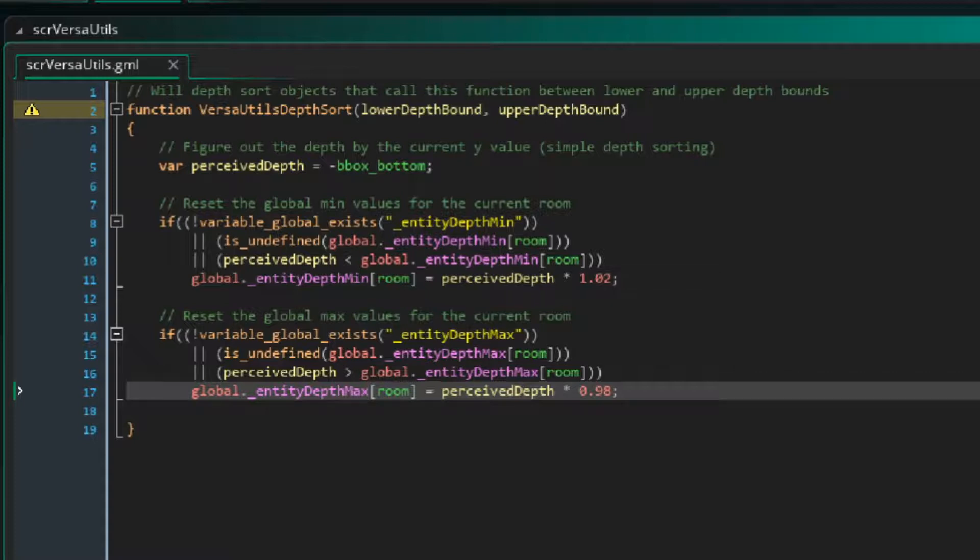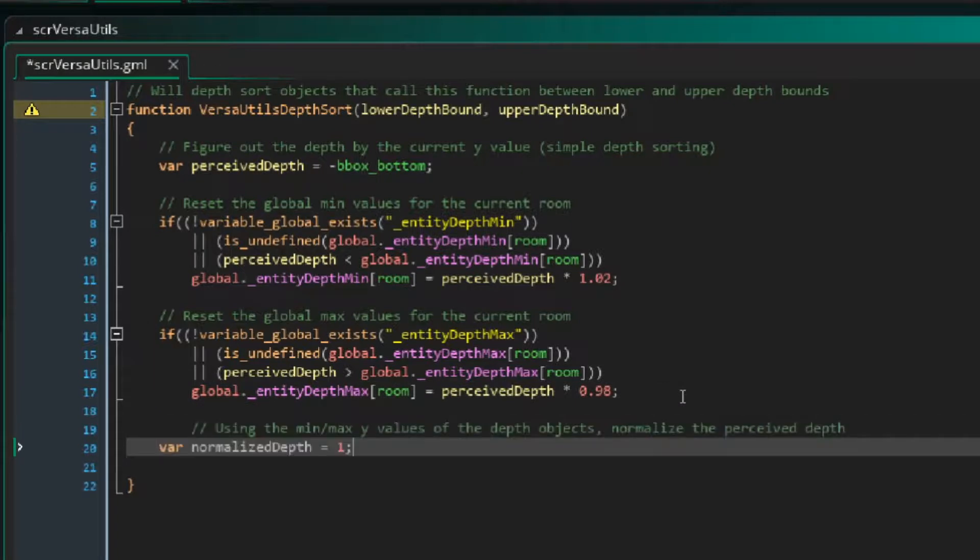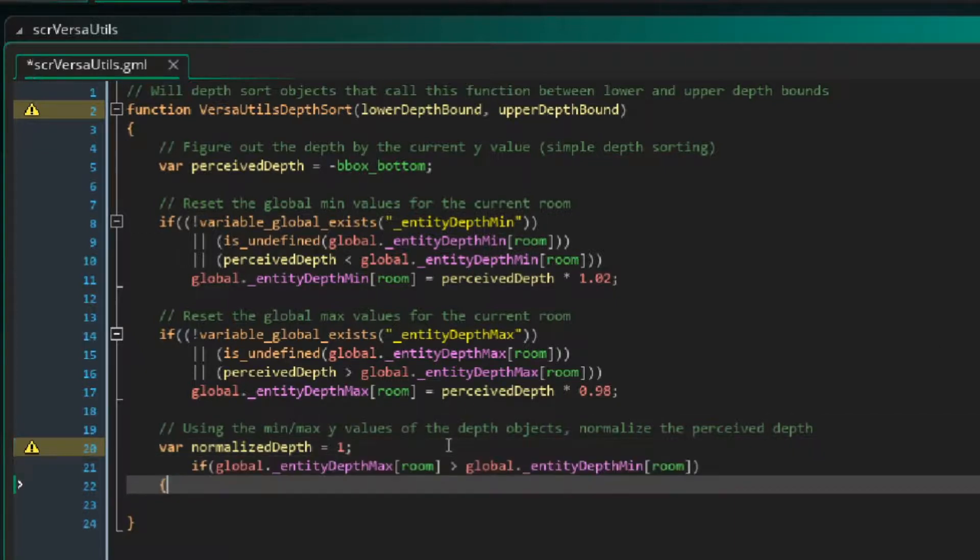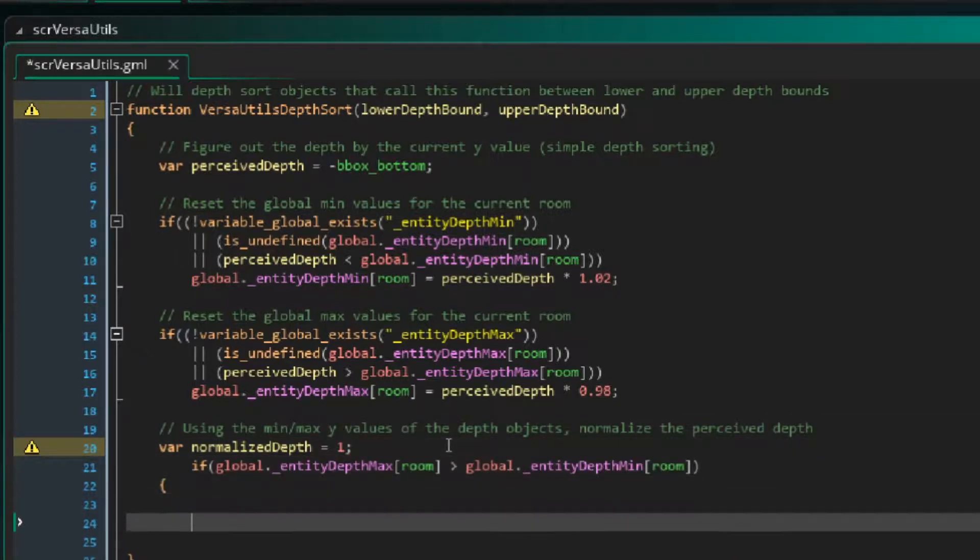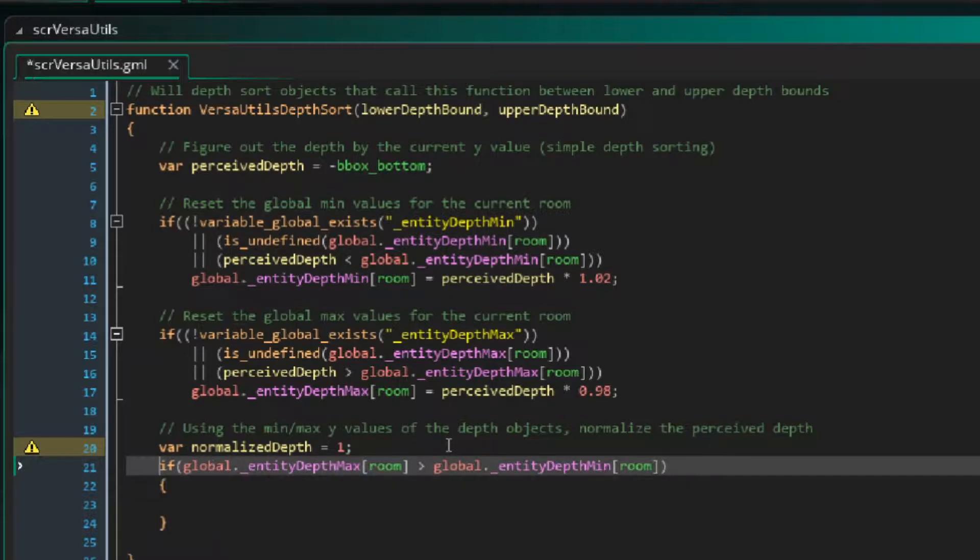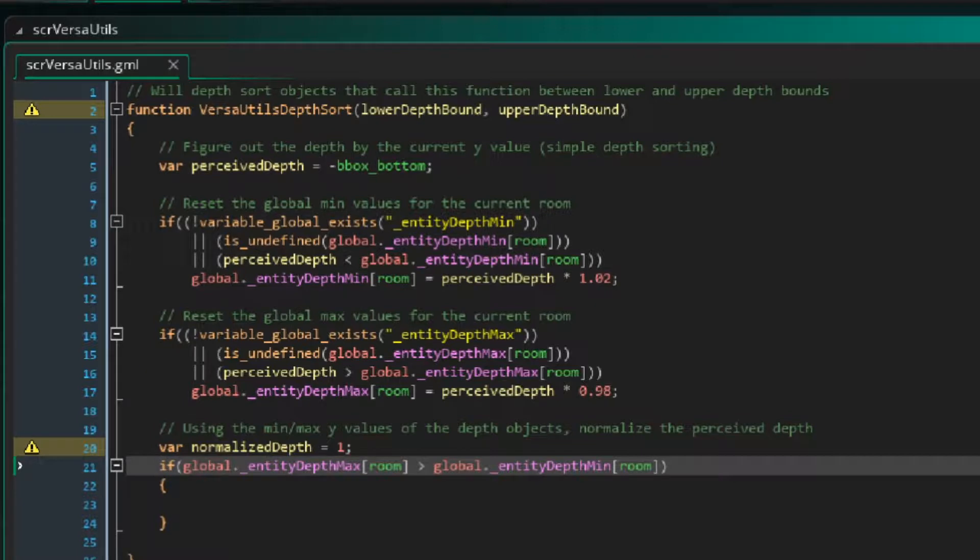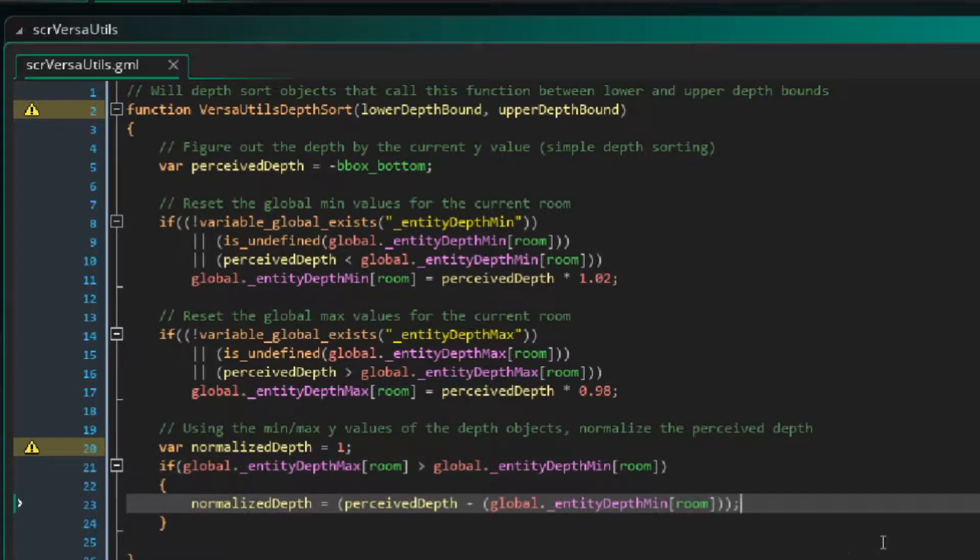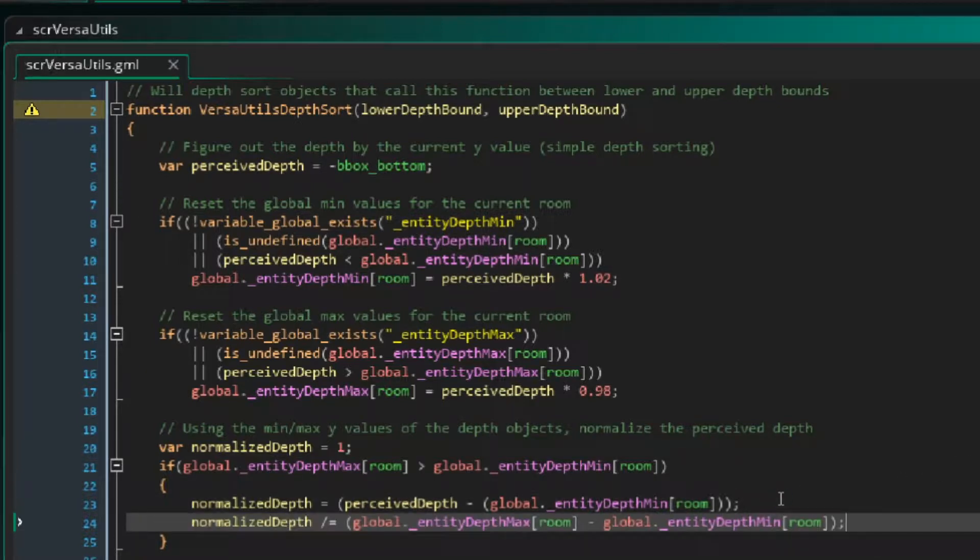So sweet! We have our perceived depth, and we also know the maximum perceived depth of all of our objects, and we know the minimum for all of them too. This will allow us to do what is called normalization, or simply, we want to make all of our perceived depths for every object be a value between 0 and 1. This will be extremely useful for fitting all of the objects between the lower and the upper depth bounds. So, this is a well-known concept. To normalize the depth value, we will just take the perceived depth minus the global minimum depth divided by the global maximum depth minus the global minimum depth. This will give us a depth value between 0 and 1.